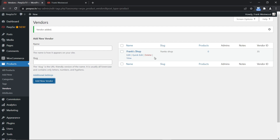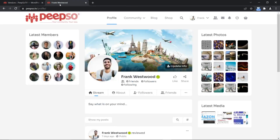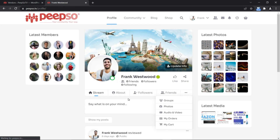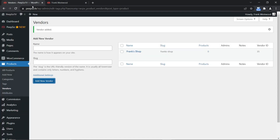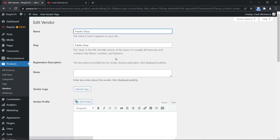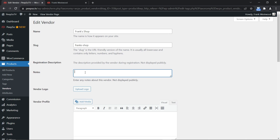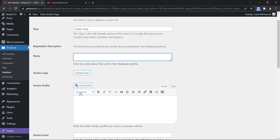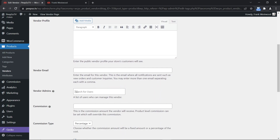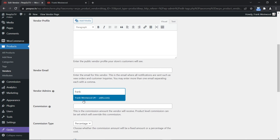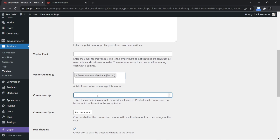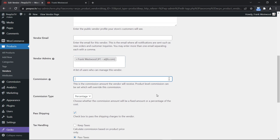Here you will immediately see that the new vendor is created. If you go to Frank's profile there is no vendor tab yet, because we need to add a few more settings: notes, logo, vendor profile, vendor email, vendor admin. Vendor admin is going to be Frank, and the commission from this seller will default to what we set in the global settings.